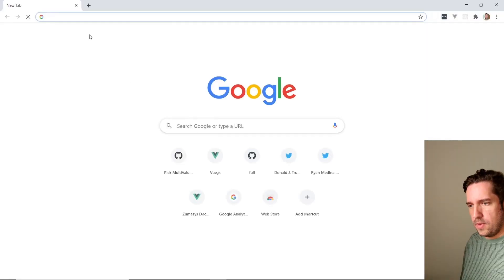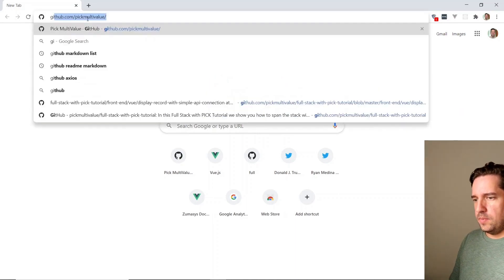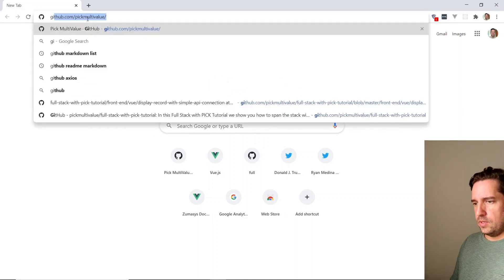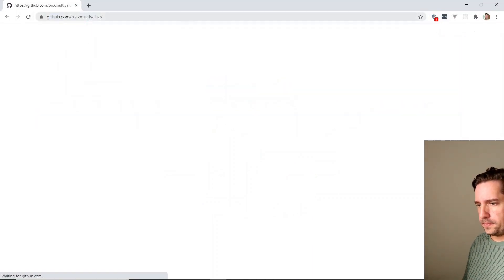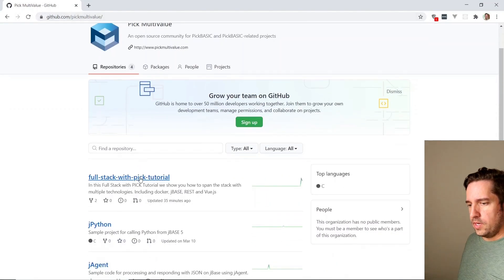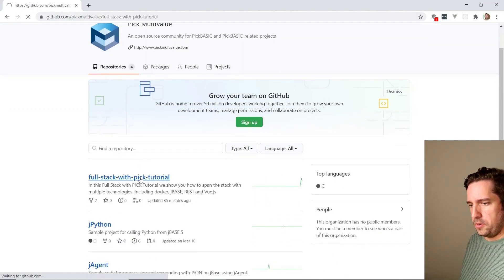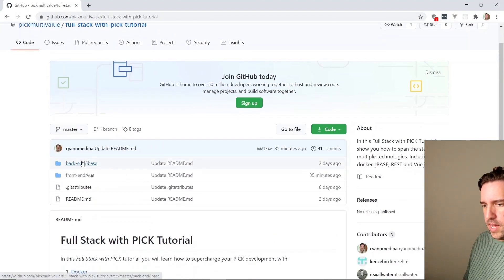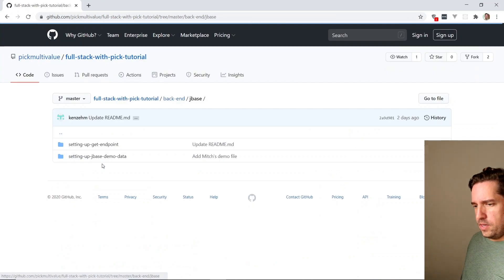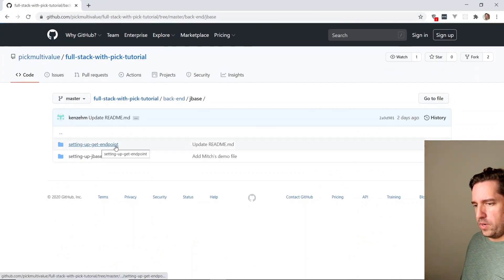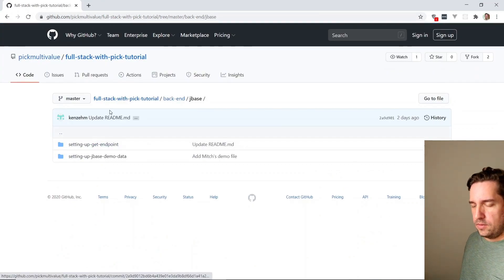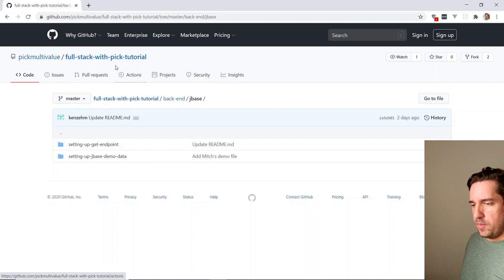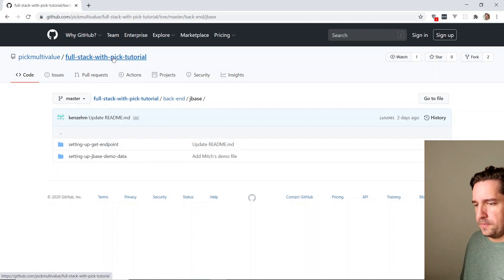We're actually going to use an API connection that we set up in a previous tutorial called setting up Git endpoint. Let's take a look at that on the GitHub repository for this in Google Chrome. If you go to github.com/pickmultivalue, go to full stack with pick tutorial, you'll see a backend directory and that has setting up Git endpoint right here. So if you need to remember that or look back, that's how you get there.